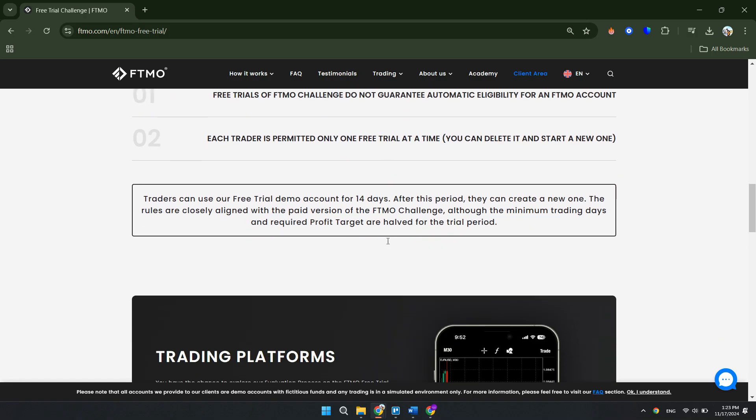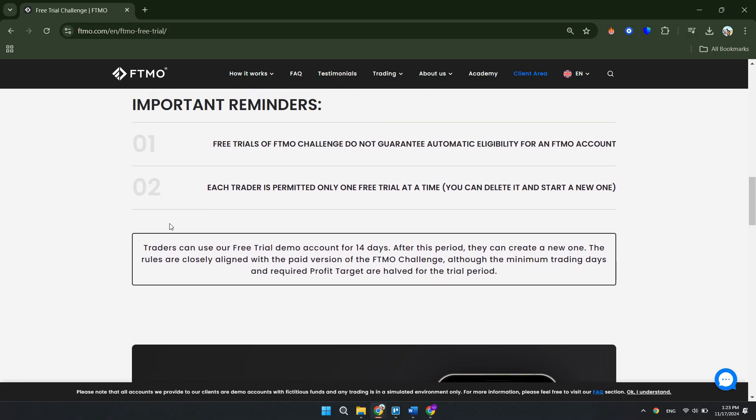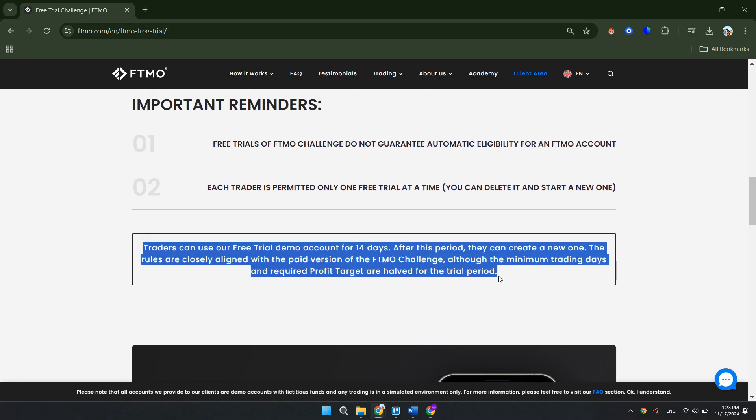Alright, let's begin. Now, if we go to the official website of FTMO here, this free trial demo account is for only 14 days. After that, your account will simply be deleted by FTMO themselves, otherwise you cannot directly delete your account yourself. What you can do is here.